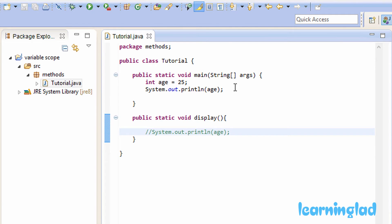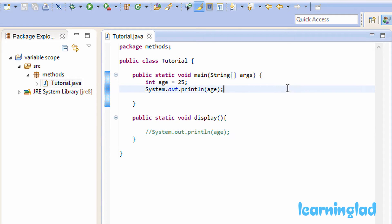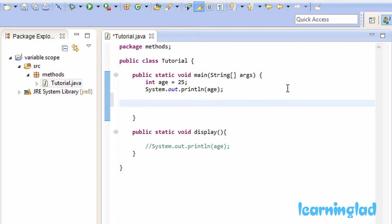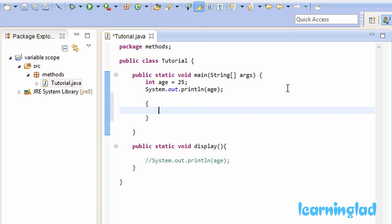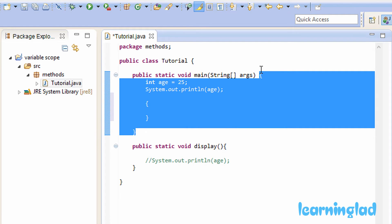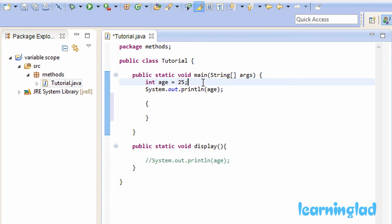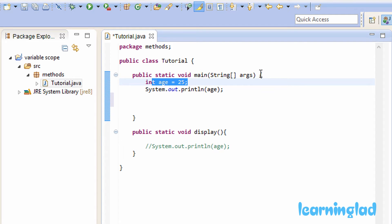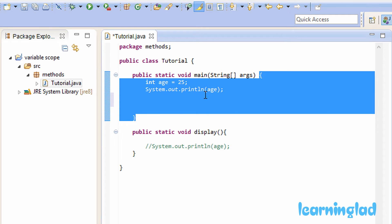There is also something called block scope. A block scope means that when you declare a variable inside a block, that variable is available only inside that block. To create a block in your program you just need to use a pair of curly braces. You can see that for the main method we are using a pair of curly braces — this pair of curly braces forms a block. So whenever we declare a variable inside a block, that variable is available only inside that block, and this block forms the body of the main method.